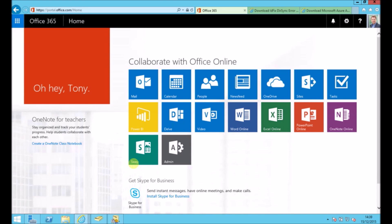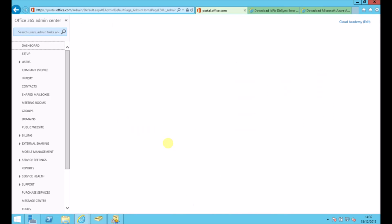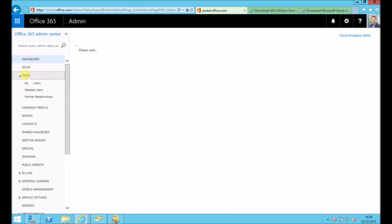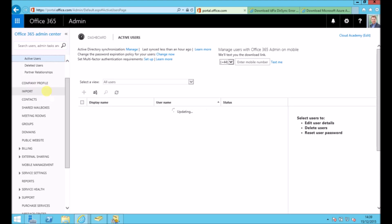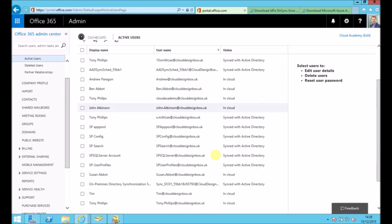So if I go back into the admin panel inside Office 365 and go back to users and active users, hopefully we'll see some synced with Active Directory users. So you can see there's some in there that have been synced with Active Directory.